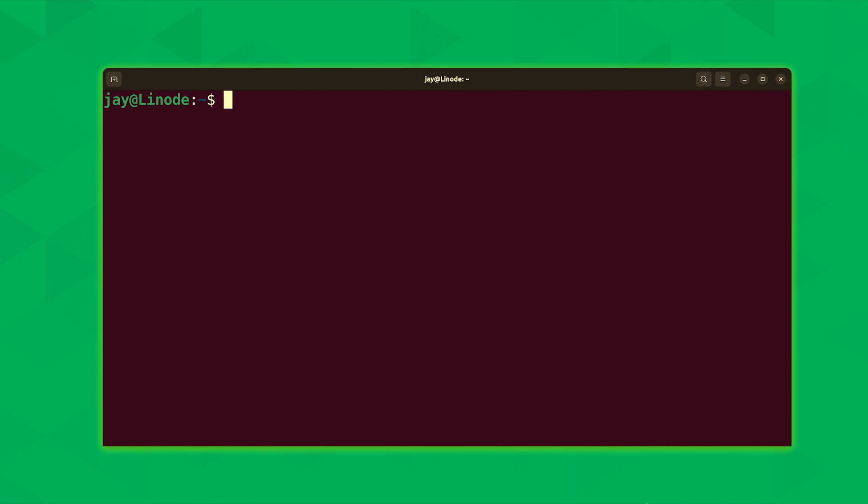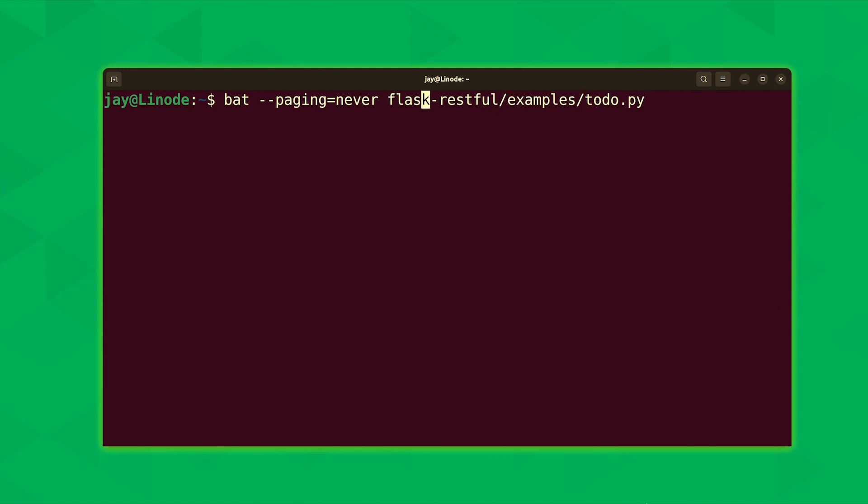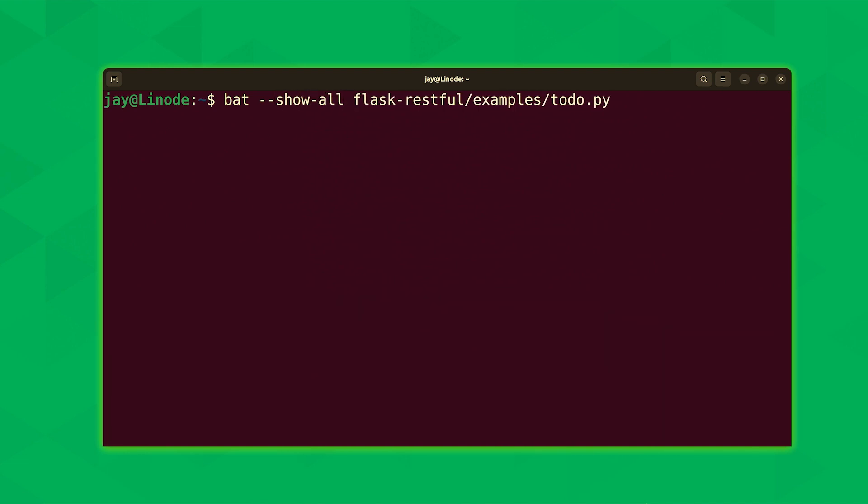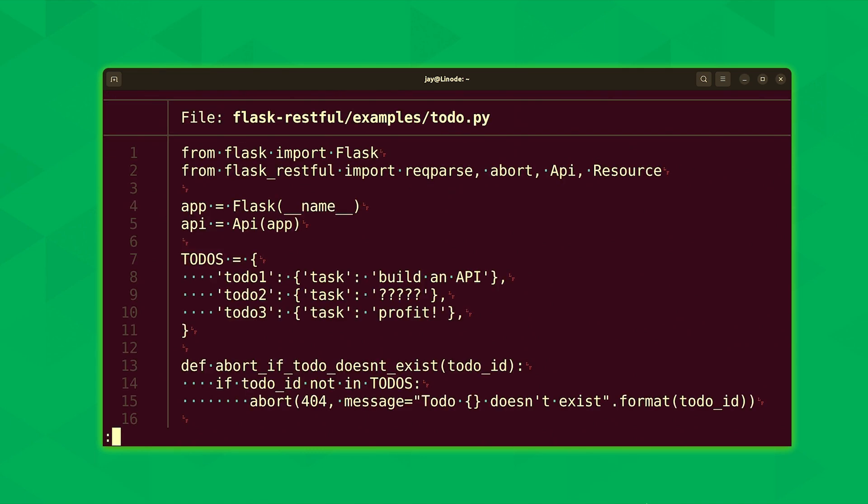Another feature that I would like to show you with the bat command is that you could actually use it to view non printable characters, for example, whitespace. So I'll bring back the previous command, and here it is. And then what I'll do is change the option right here, we were using paging equals never. What I'm going to do instead is type --show-all, and that should show all characters. I'll press enter. And now as you can see, there's some additional characters that didn't show up the first time around. For example, we have dots instead of spaces and so on. As we scroll through the file, you'll see more of these characters.